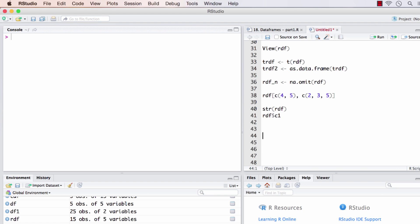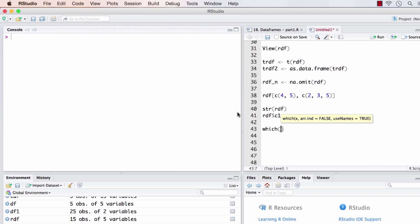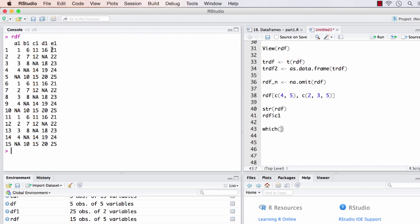We have seen two different methods to subset a data frame: one using square brackets and another using dollar notation. We can use both methods along with the which operator. The condition check we'll use is picking all rows in a certain column that are greater than a specific value. Let's focus on column e1 in rdf.